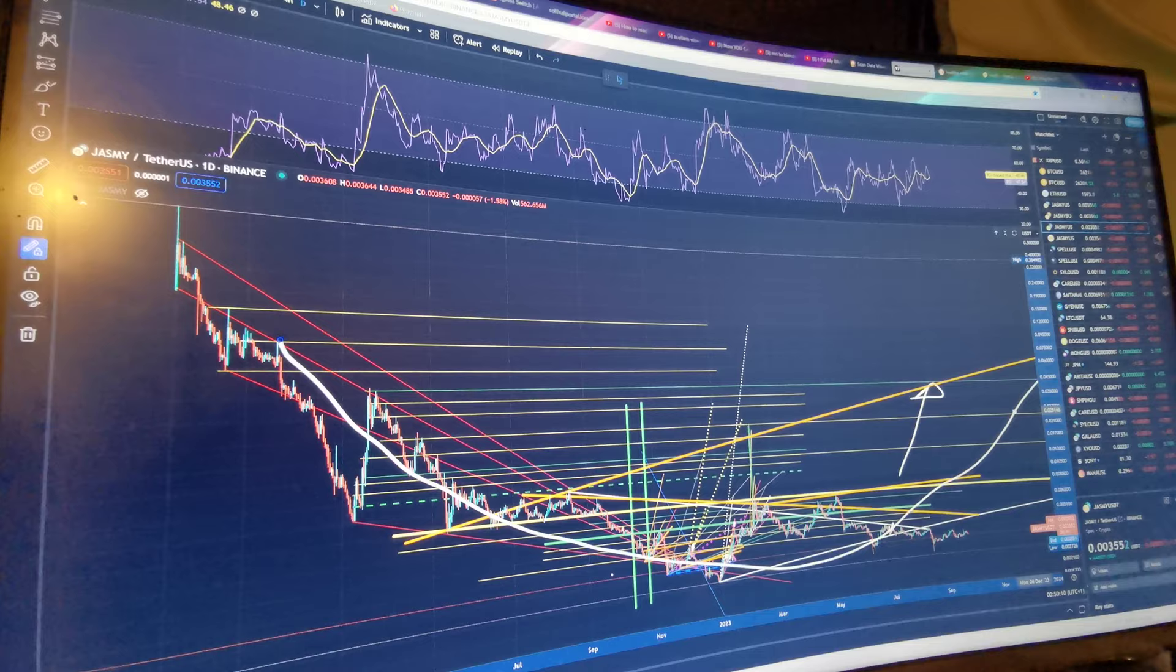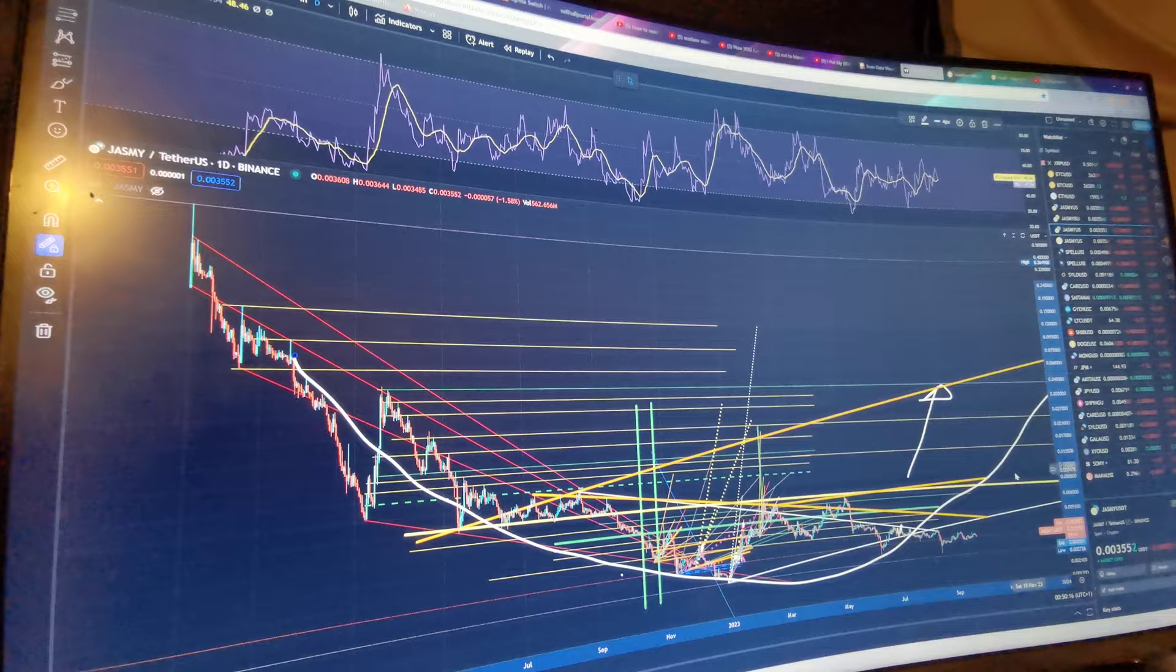Like that somewhere. Yeah, it's going to do something like that. It's going to come back up either way.